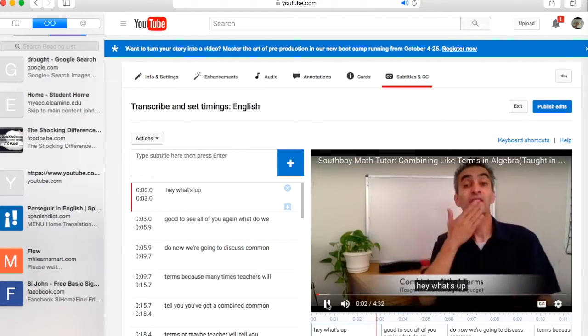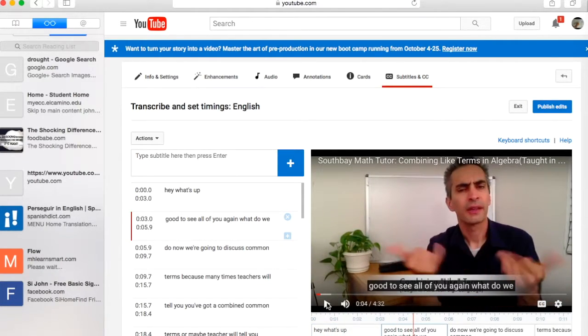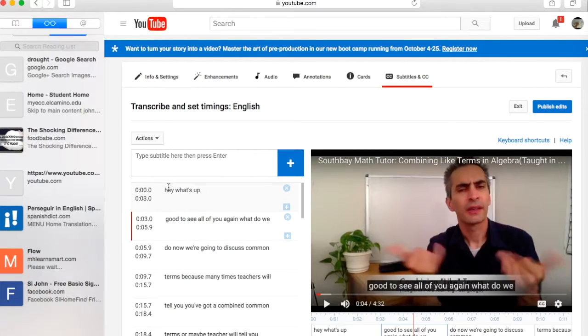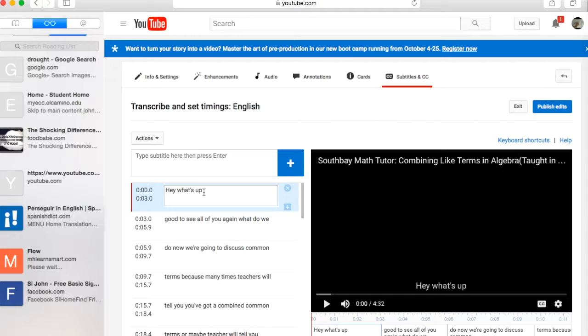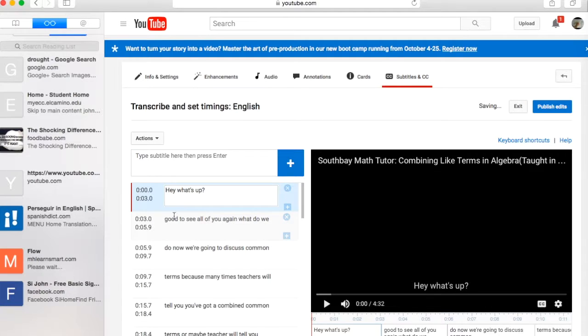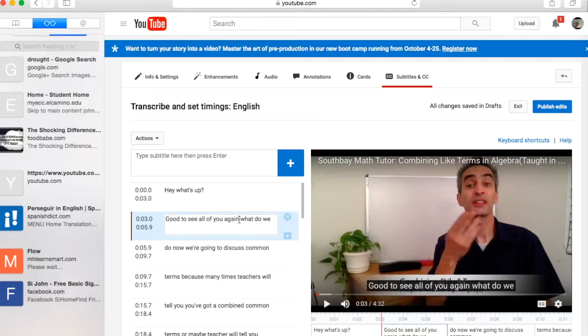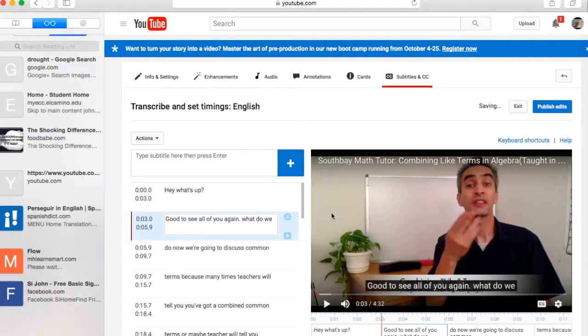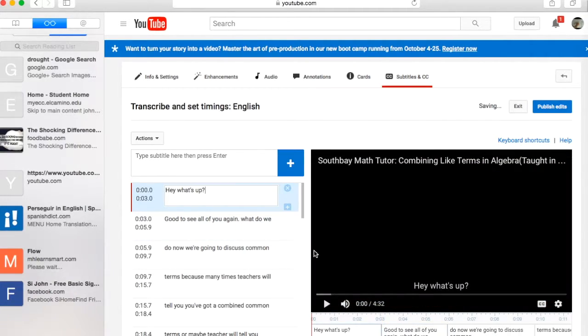Hey what's up good to see all of you again. Okay so that's what it says at first. I'm just gonna change this, make a small edit. 'Hey what's up' - put a little question mark. 'Good to see all of you again.' Okay let's see, now we just take a look at that.